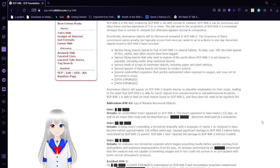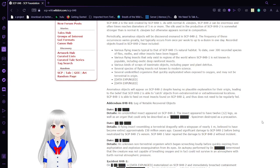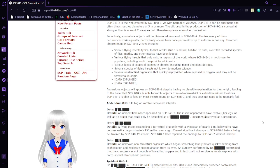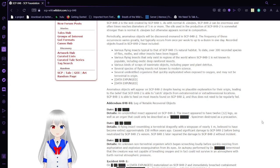Various kinds of scraps of inanimate objects, including paper and plant detritus. Several species of flying insects not known to modern science. Several unidentified organisms that quickly asphyxiated when exposed to oxygen and may not be terrestrial in origin.